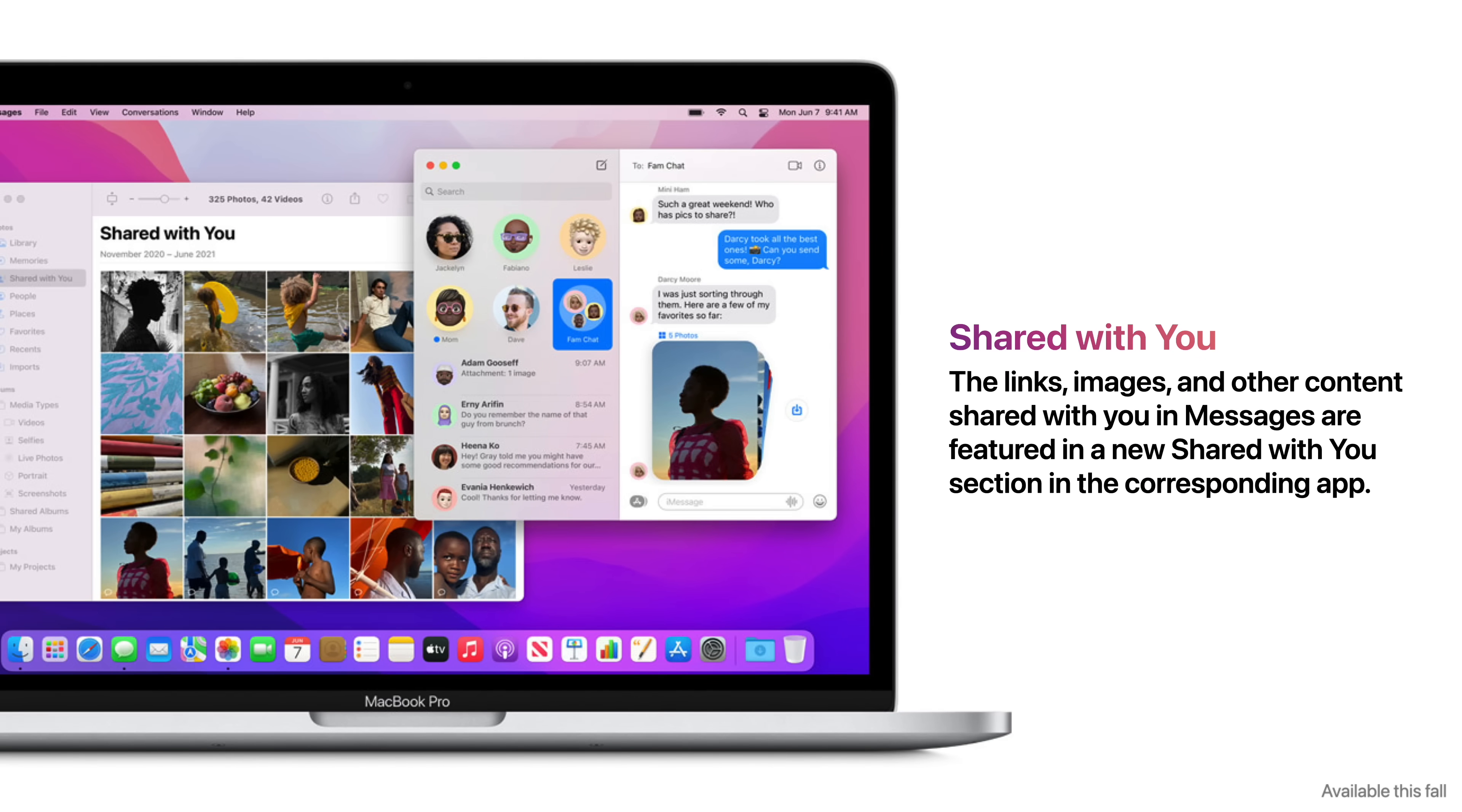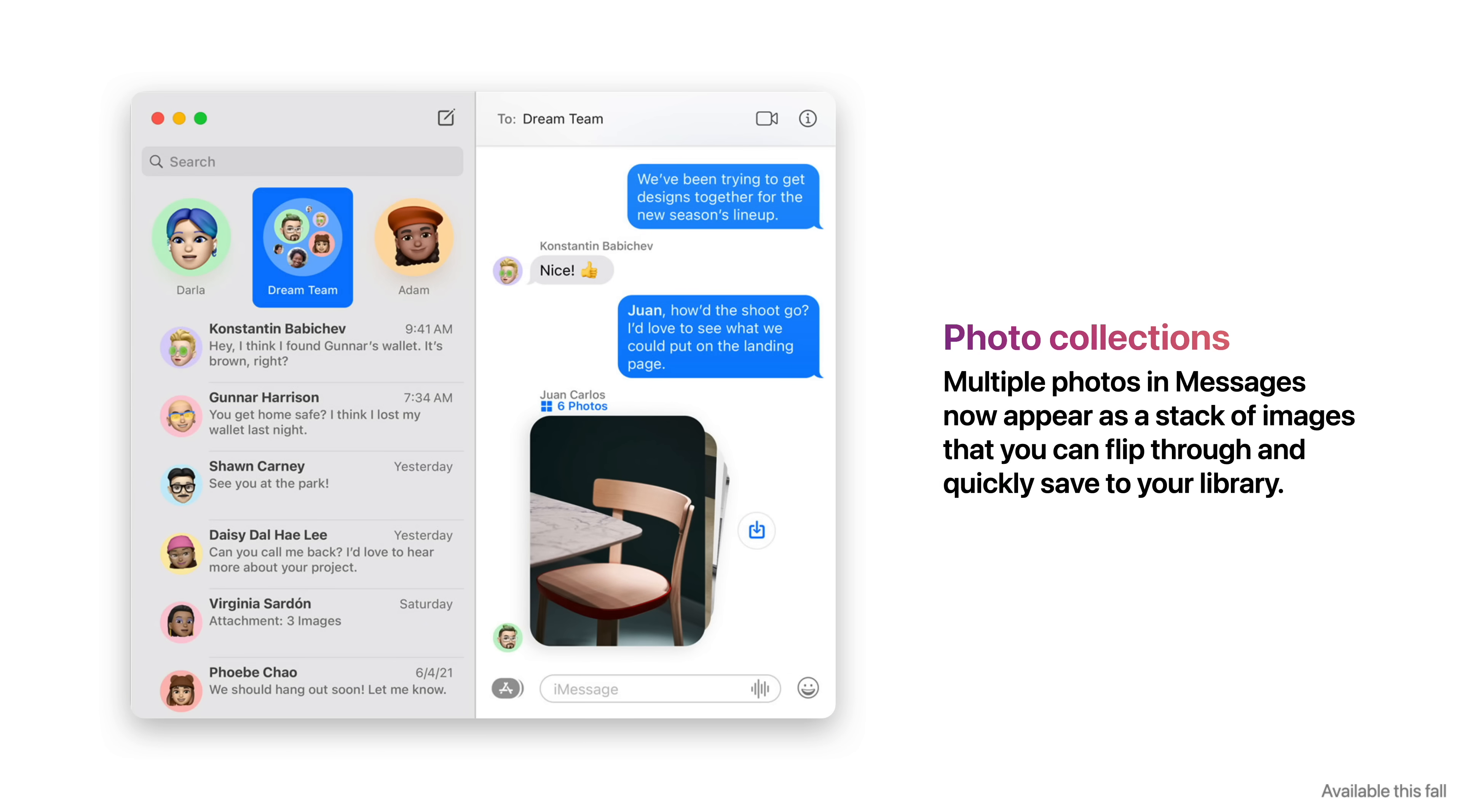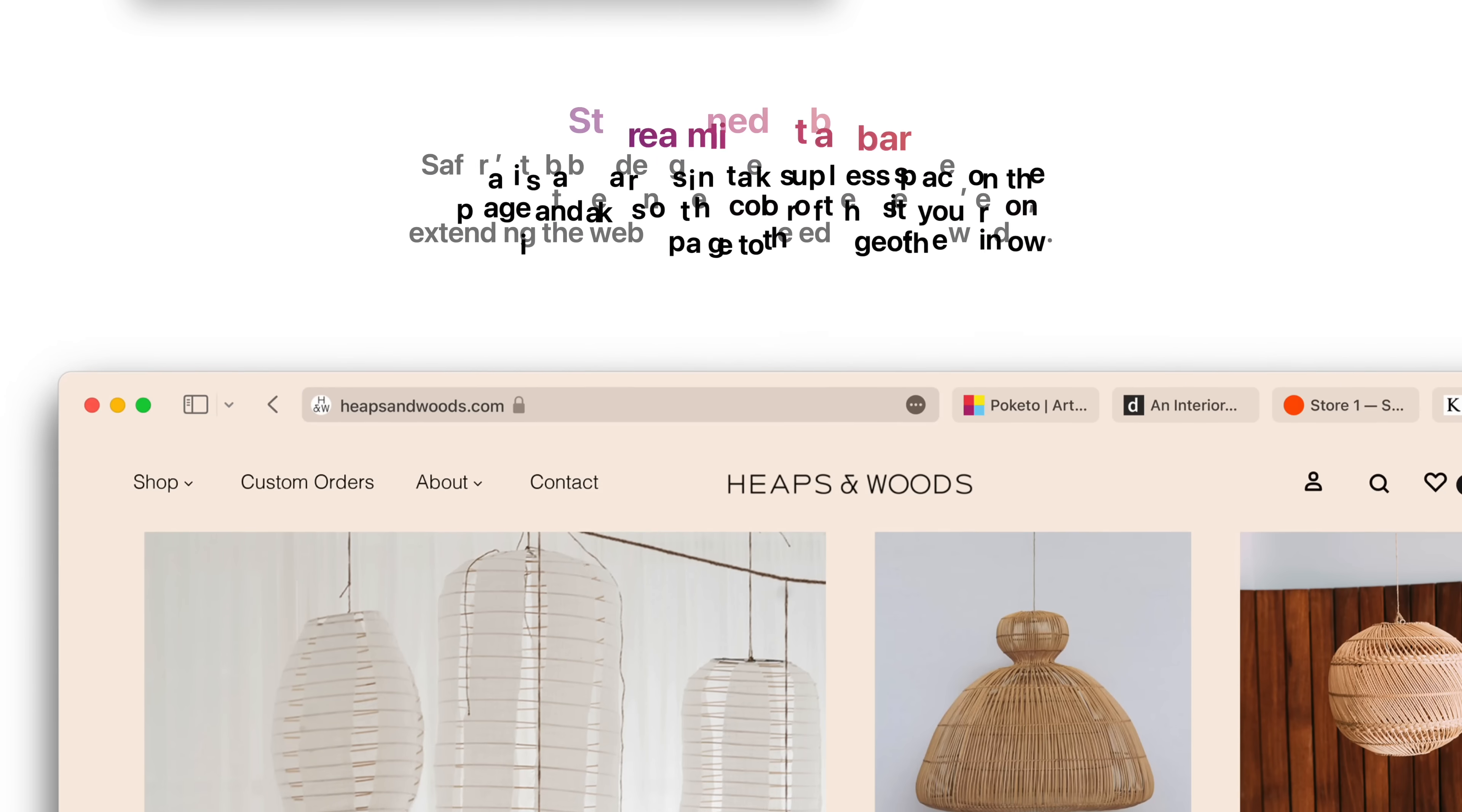Shared With You allows the links, images, and other content shared with you in Messages to be featured in a new section in the corresponding app. And now multiple photos in Messages appear as a stack of images that you can flip through and quickly save to your library.